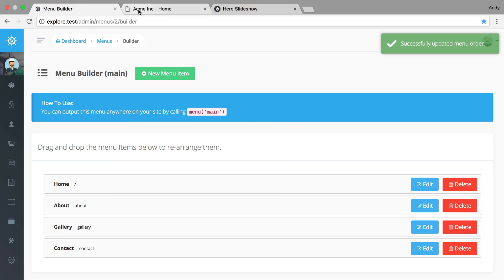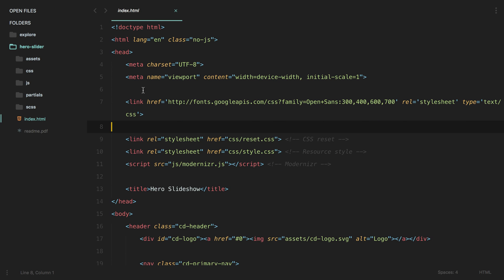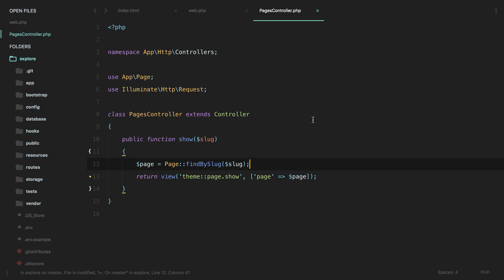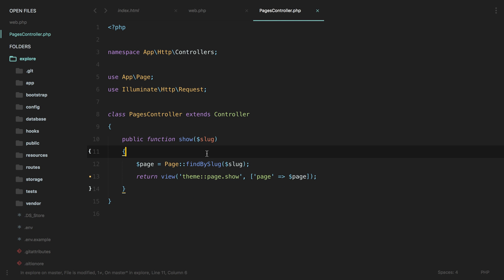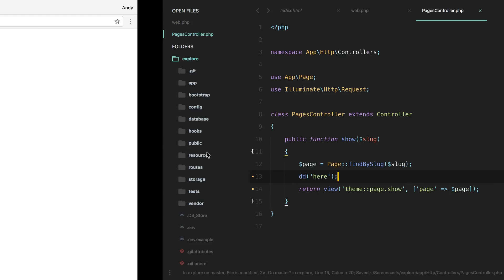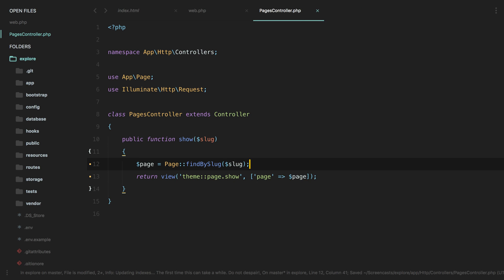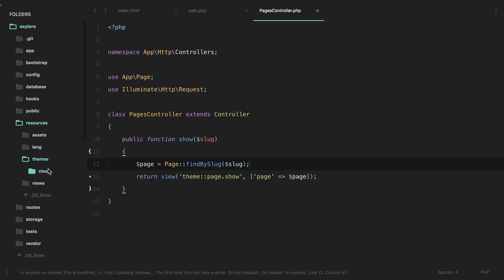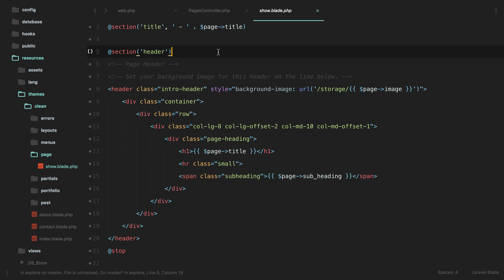Coming back to the site, clicking gallery of course doesn't work. We get an invalid argument error — view gallery is not found. Looking at the route, it should be 'gallery', and it's hitting the first matching route being sent to show. We'll verify that — yep, but it's still erroring.